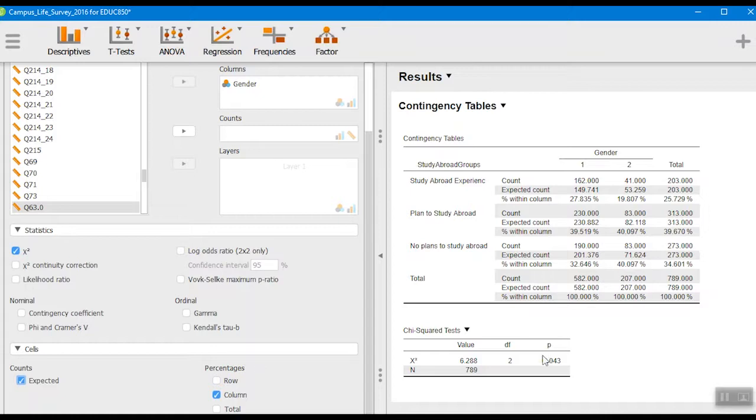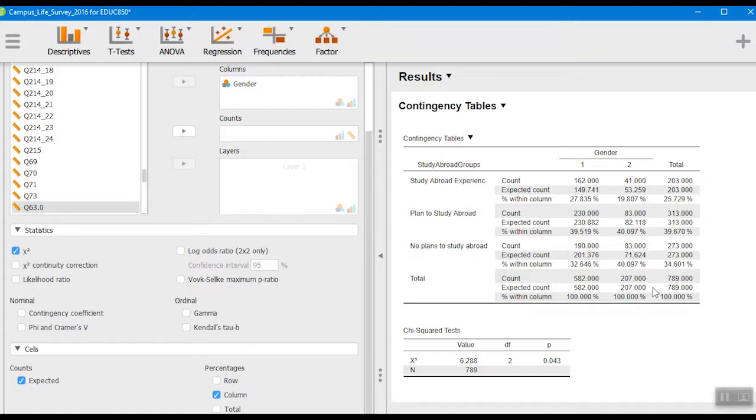You'll see down here, here's our chi-square value right here. Here's our degrees of freedom, and then here's our probability level. Again, our heuristic for that is we use 0.05 as our cutoff. This is less than 0.05, so we would say there's a statistically significant difference.